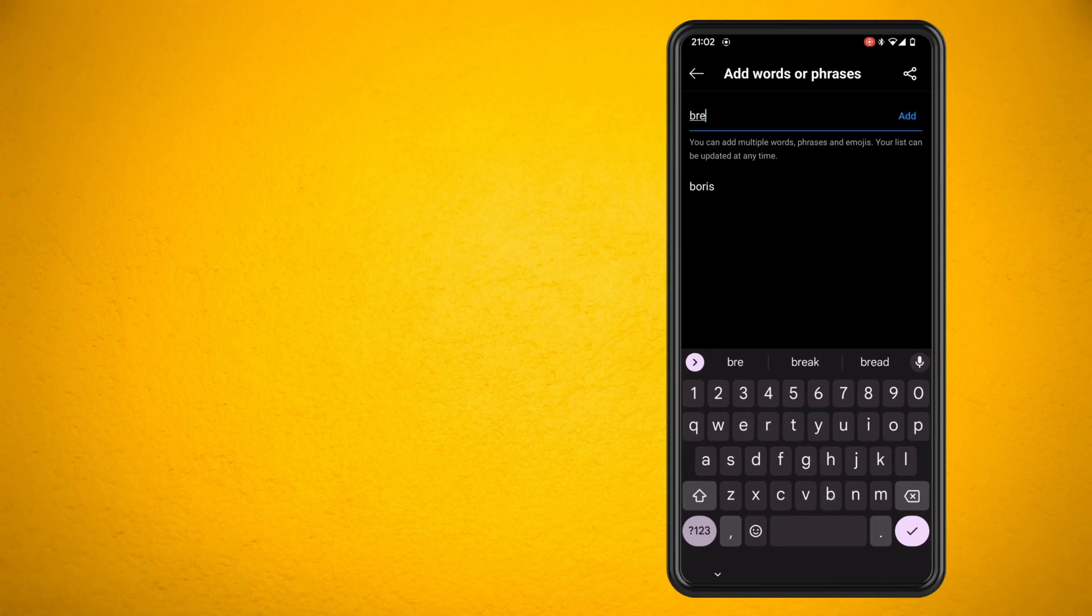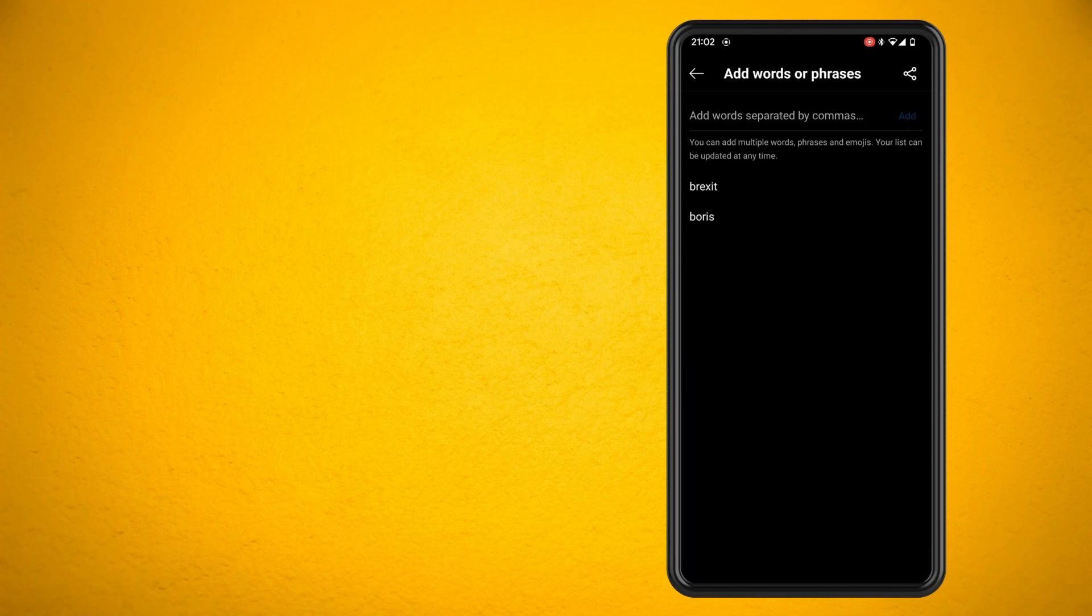That's all that there basically is to it. That will basically hide those words on Instagram for me.